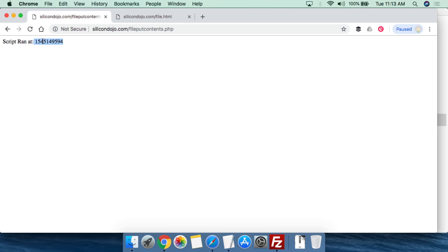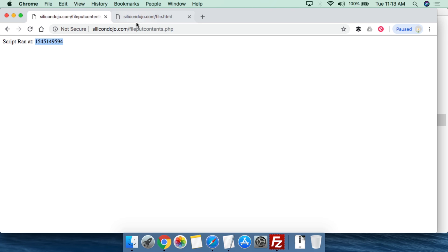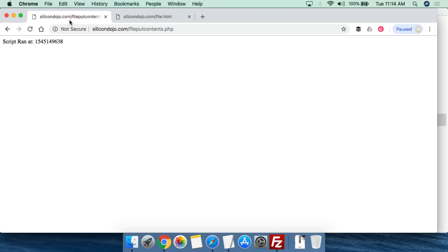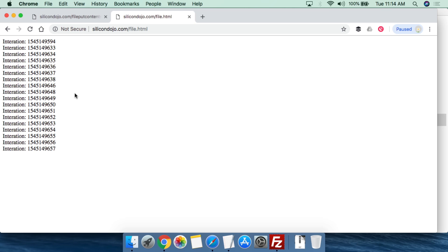So when I ran the script at that time, it printed out the information to the file. Now I know it works. Since we're appending, I can just refresh the script page and watch that number tick up. Then I come over to file.html and refresh, and we see all of these different iterations. Every time I refresh, that's an event happening within the server, which triggers file_put_contents to add to file.html. Then we can come here and look at that log file.